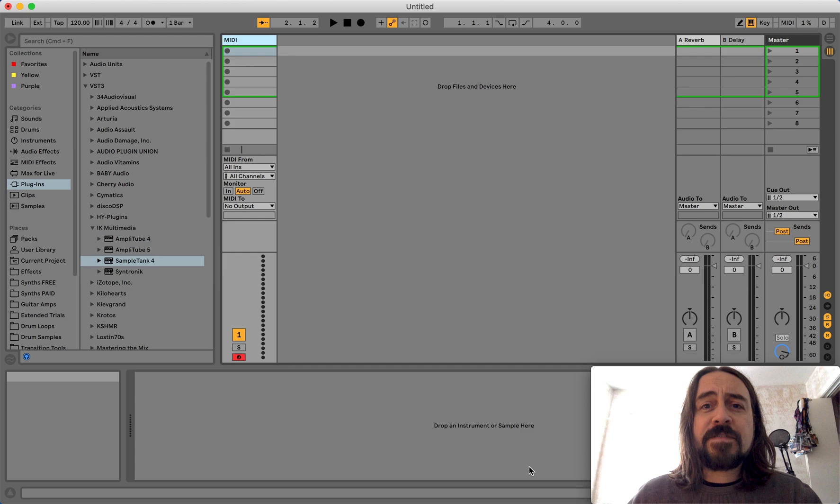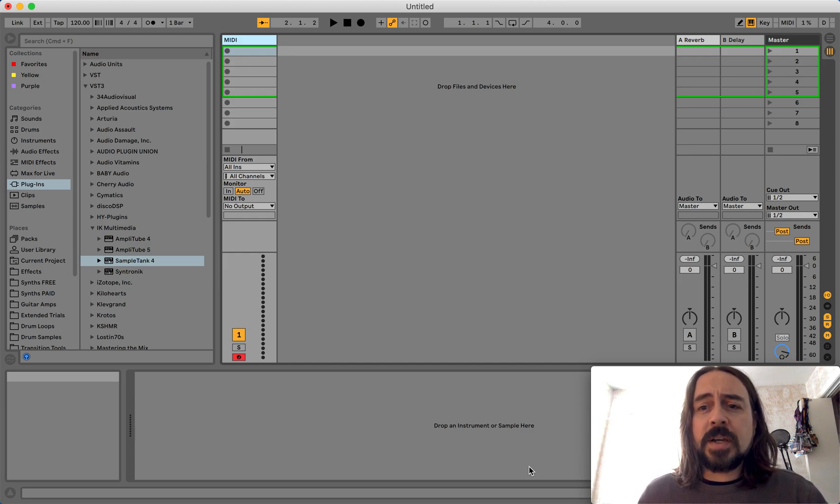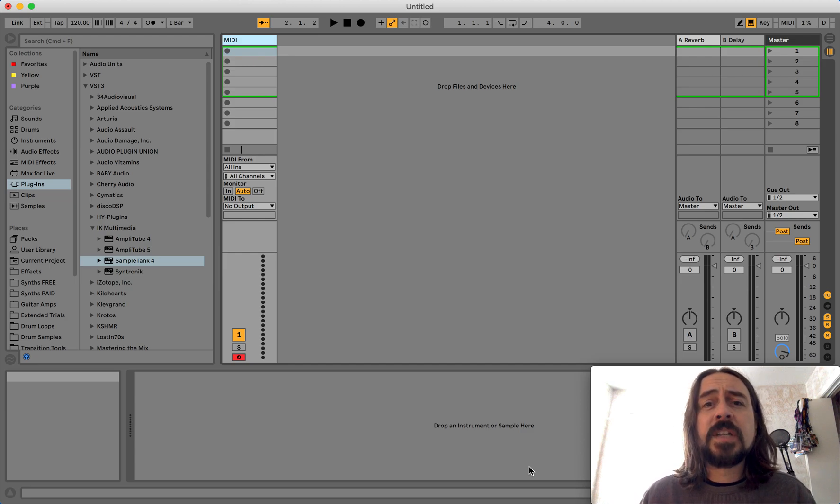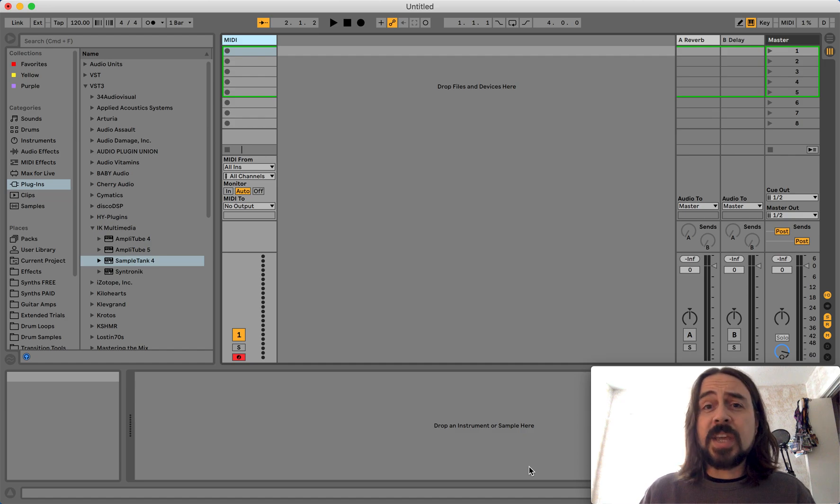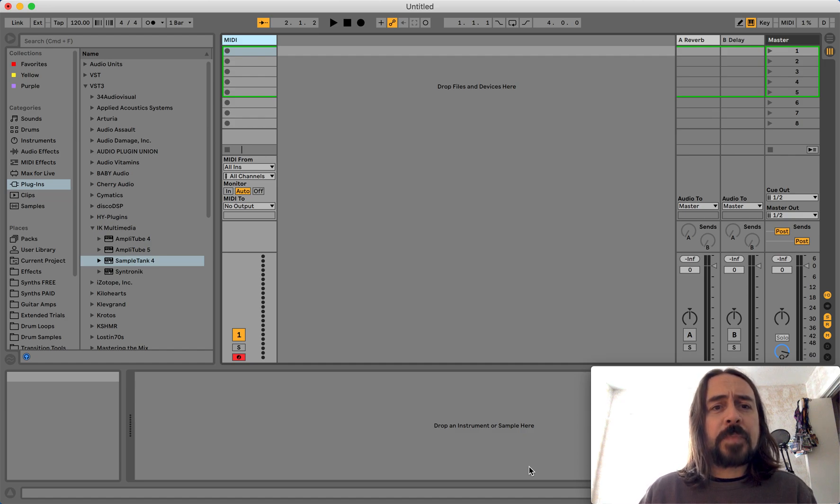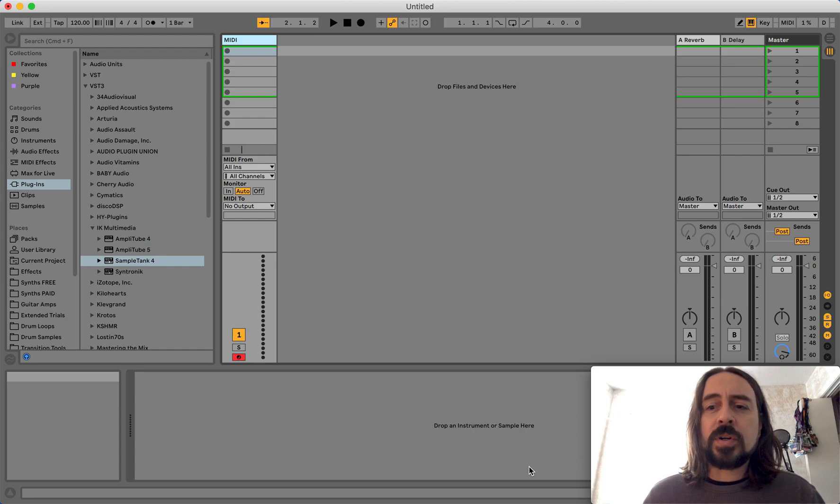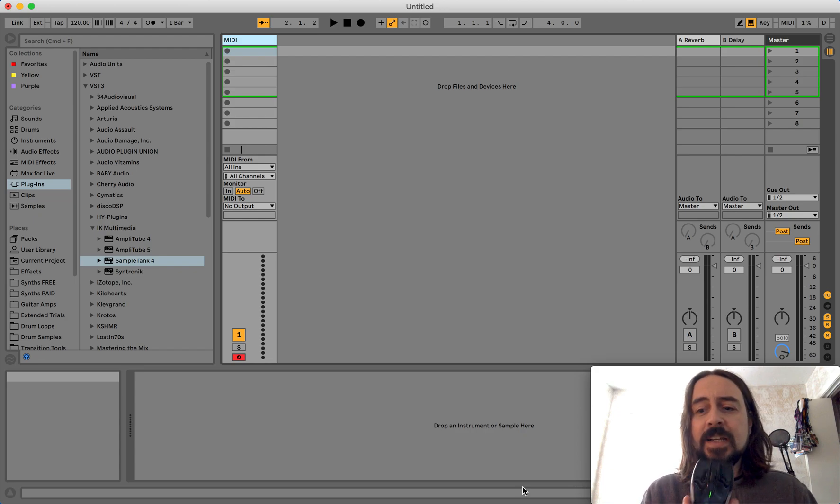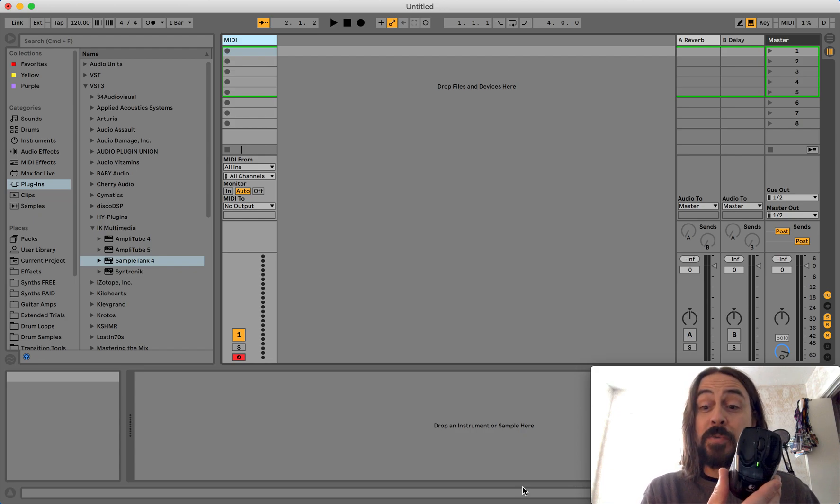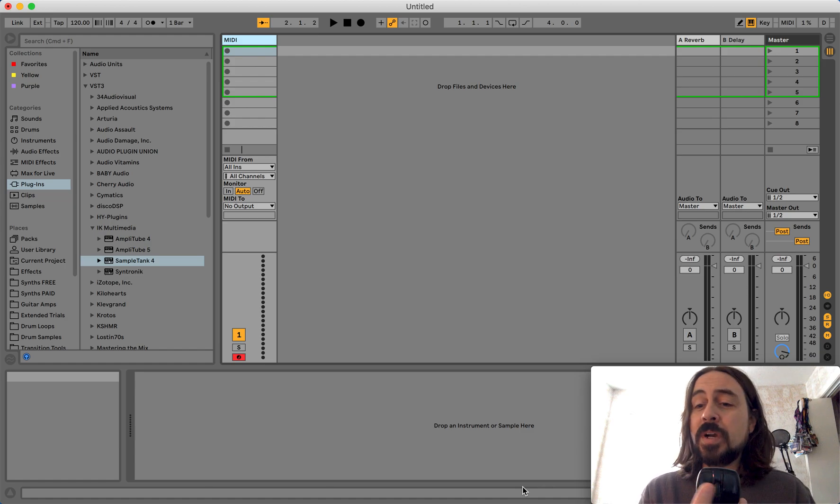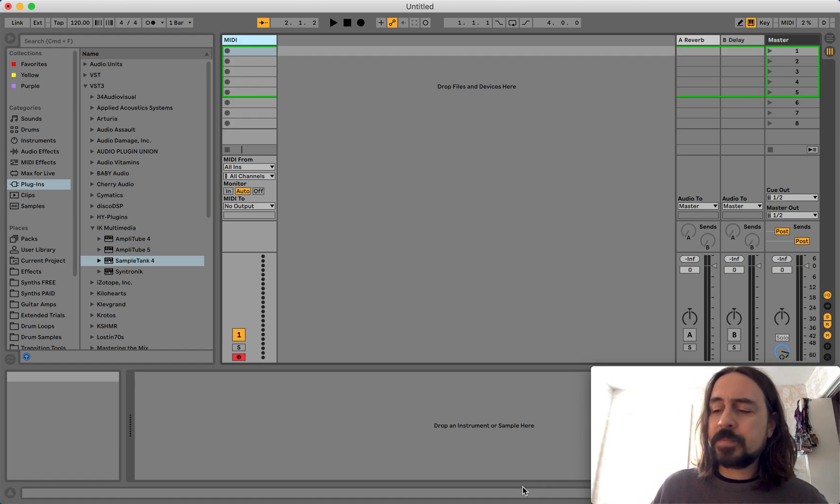So one of the key factors in this, turns out, is... So first of all, I'm in Ableton Live, Ableton 10. So one of the key factors in making this work is that, turns out, you need a mouse with two buttons. And I'll show why in a minute.